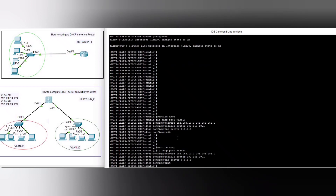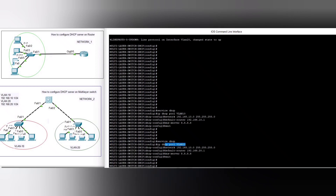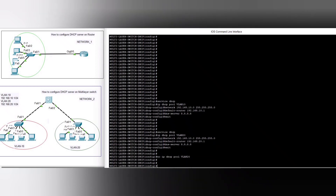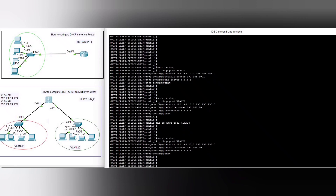For VLAN 20: service dhcp, ip dhcp pool VLAN20 — I put the wrong address here, let me correct it. The correct configuration: ip dhcp pool VLAN20, network 192.168.20.0, default-router 192.168.20.1, dns-server 8.8.8.8.